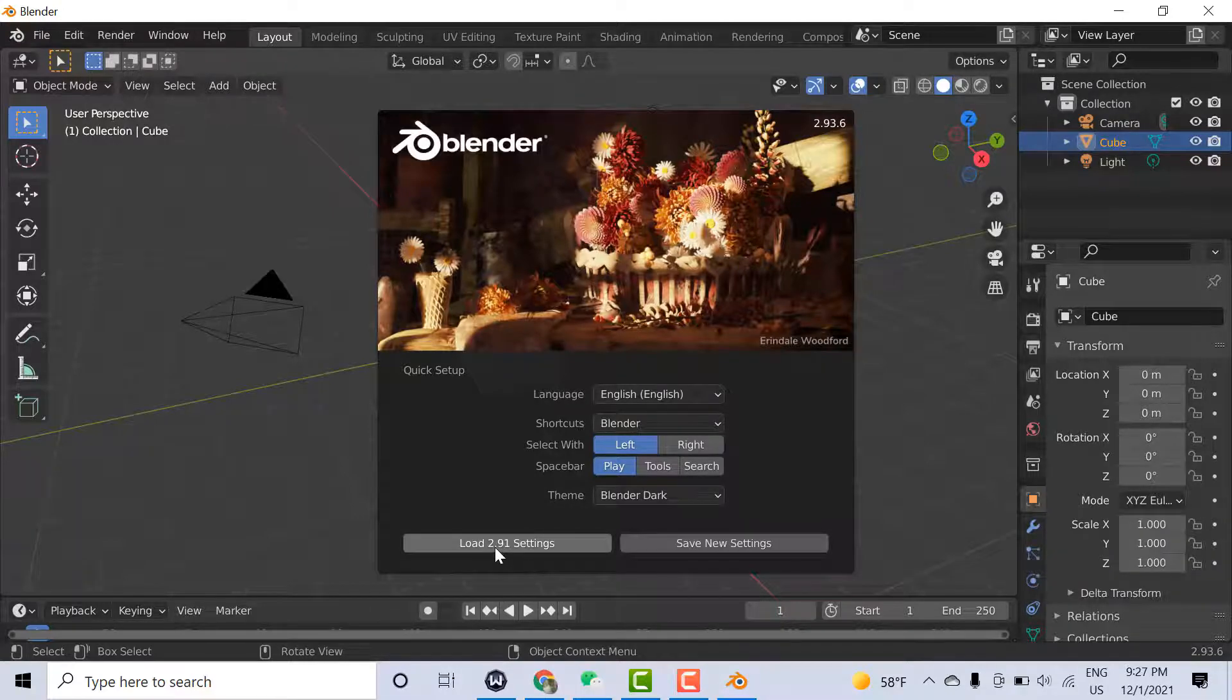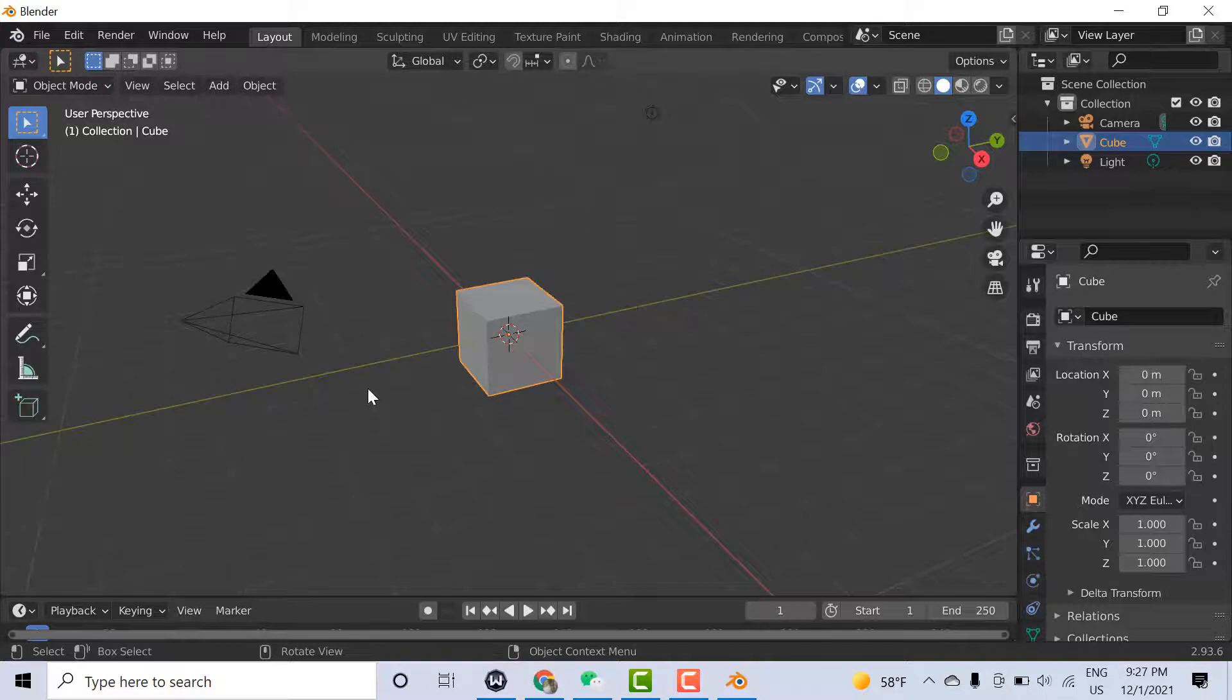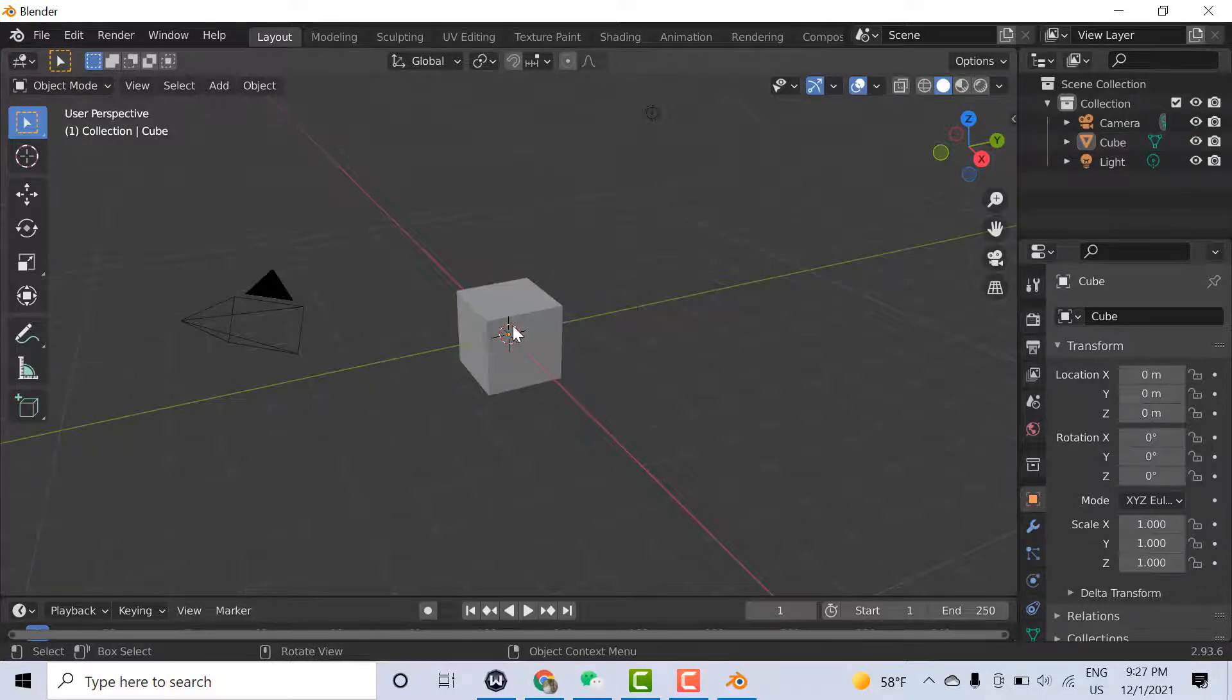Welcome. In this video I'll explain how to download and install the latest version of Blender.